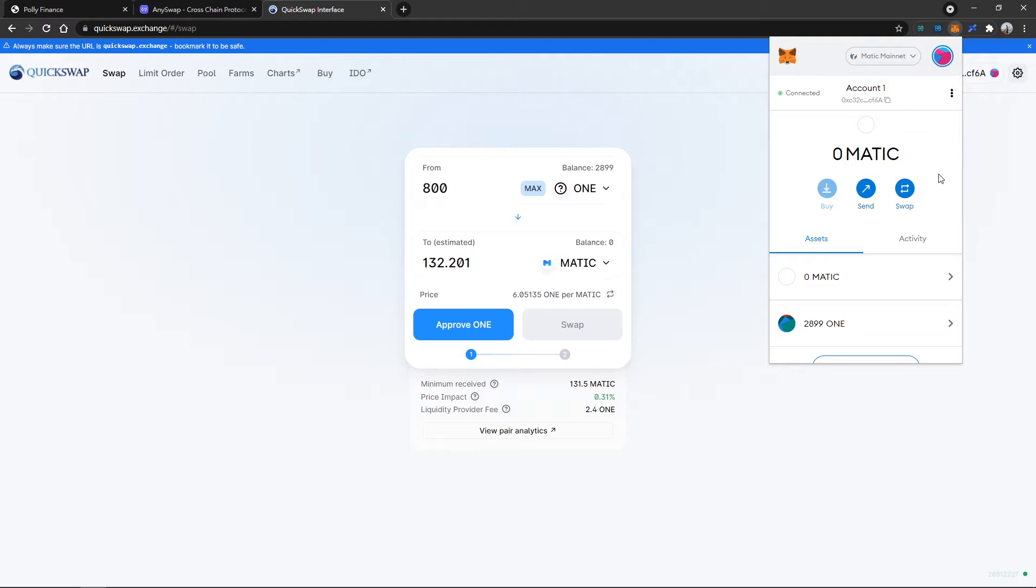Once I've bridged my 1 over to the Polygon mainnet, I can go to QuickSwap on Polygon to swap some assets. Before we do that, we will require some Matic as a gas fee. In my case, I've chosen to send some Matic from KuCoin to my Metamask account.